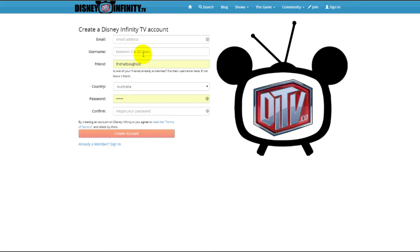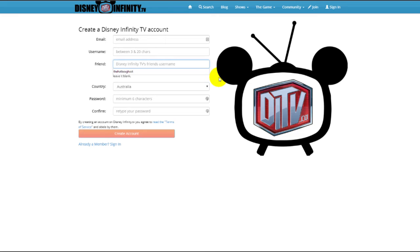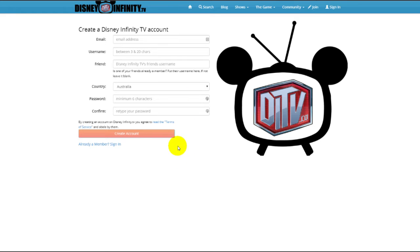If you know anyone on the site, you can put their username exactly as it is on the website in this box, and you will be grouped together with them for an unannounced feature coming later this year, possibly early next year. If you don't know anyone, just leave that blank — that's completely fine. Put in your country and give us a password, then confirm that password.